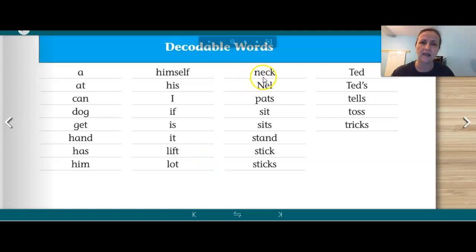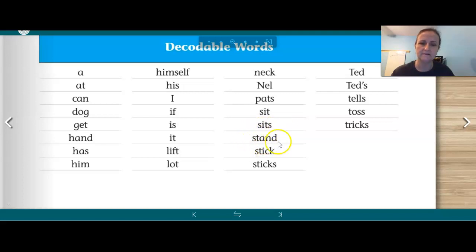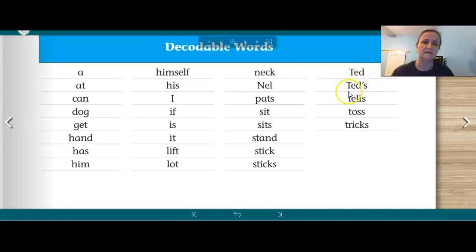Lot, neck, Nell, pats, sit, sits, stand, stick, sticks, Ted, tells, toss, tricks.